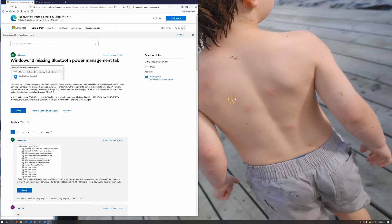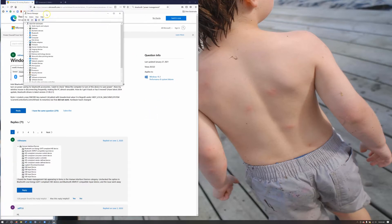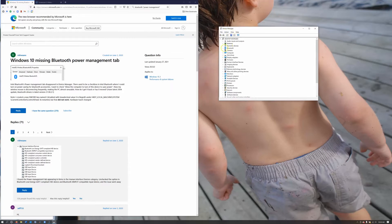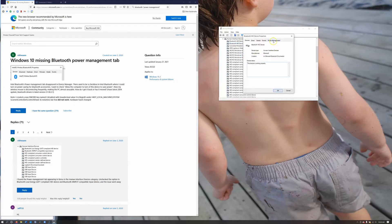I'm going to pick up this video where the other one left off, so do the other steps first. I searched 'bluetooth power management' and found an answer saying it's hidden in the Human Interface Device. So go to Device Manager and instead of going into Bluetooth like in the last video, go into Human Interface Devices.